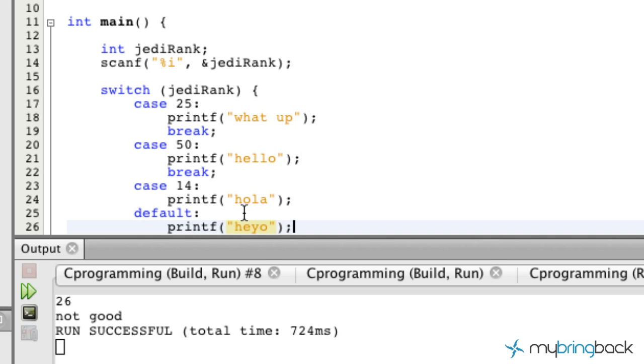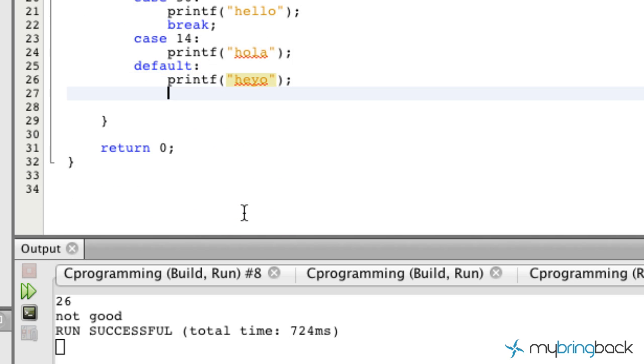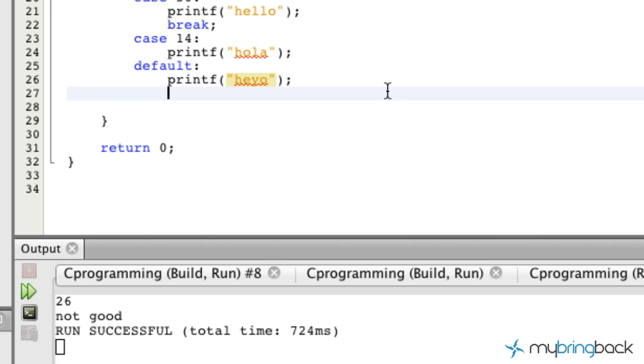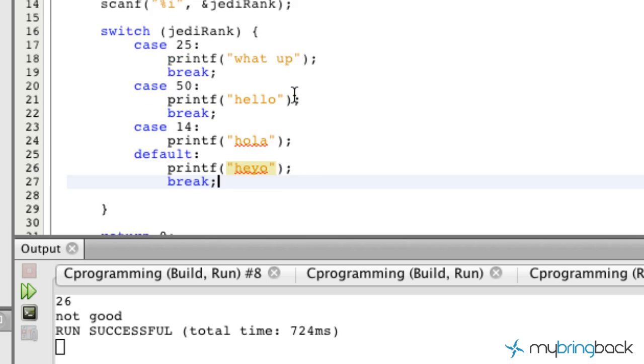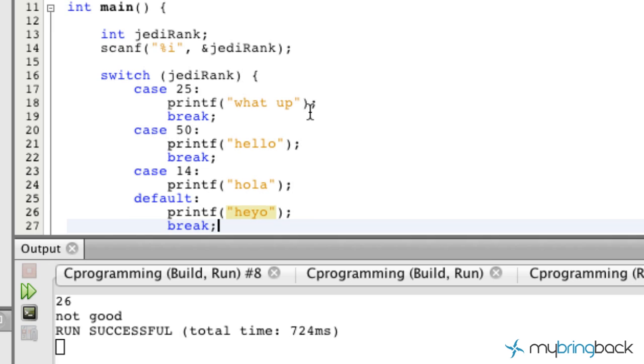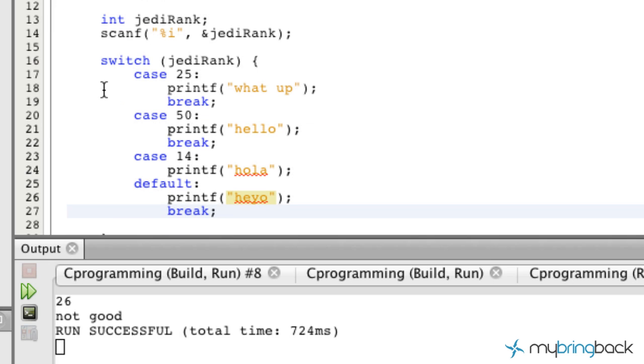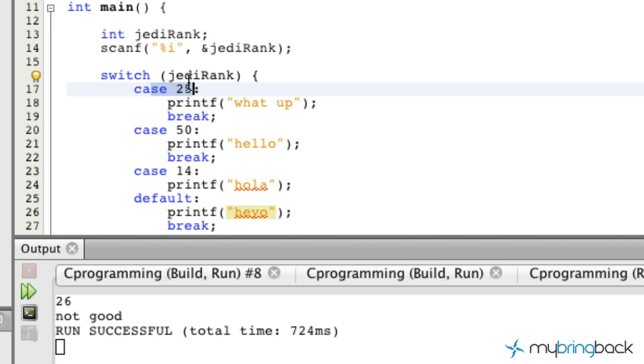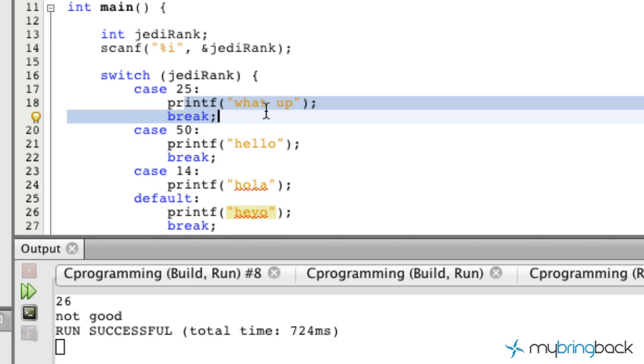We would be like "hey yo", semicolon there, and don't forget to end it with a break as well. We've wrapped up the switch statement there, basically evaluating our Jedi rank.